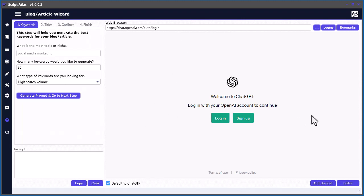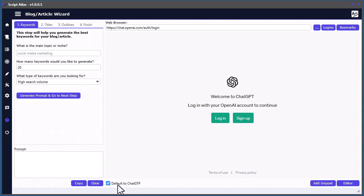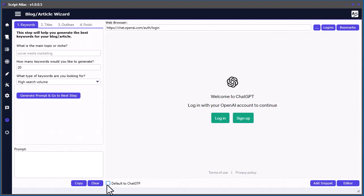First thing in this section, you also have another built-in web browser. I forgot to mention this in the previous video for generating scripts: you'll see there's a little checkbox down here. By default it's selected, so it defaults to ChatGPT whenever you open the software. If you don't want that, you can deselect it and it will remember the last one you've logged into, like Bing or whatever.